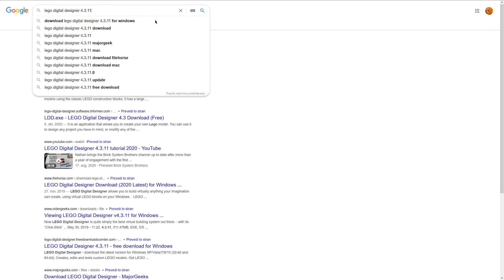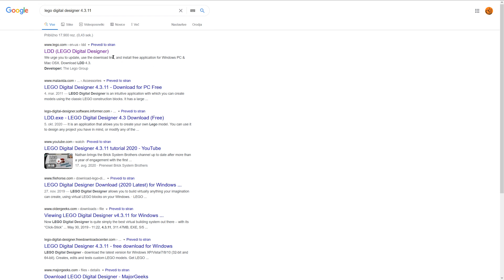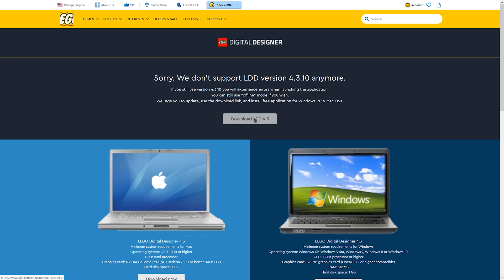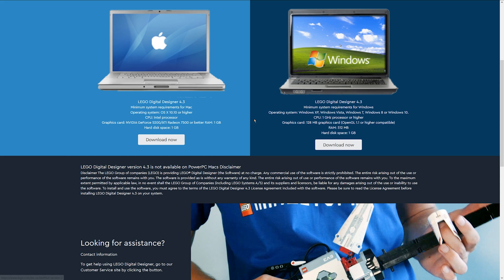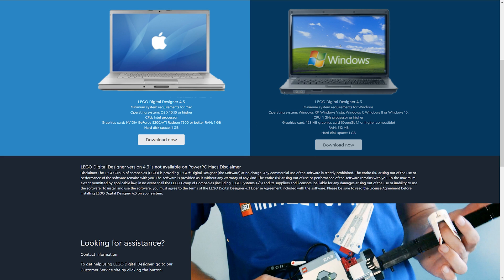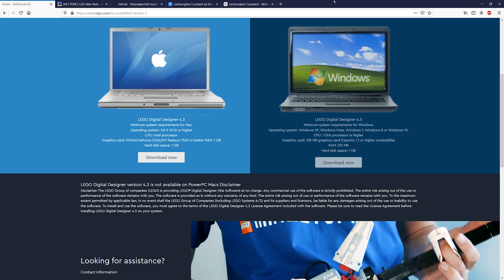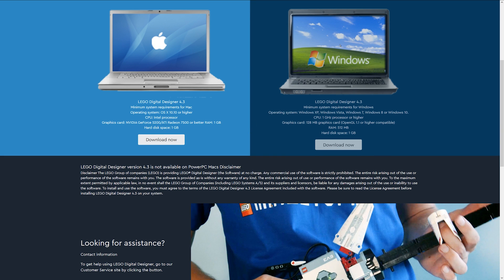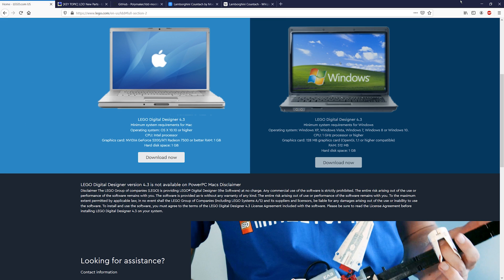Remember to use 4.3.11. If you download it from LEGO Digital Designer's official website, they're gonna offer you version 4.3.12 which is not the correct version. So you need 4.3.11, that's the most important thing.